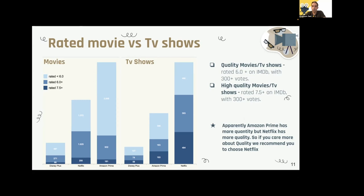In our data, Amazon Prime has more quantity, but Netflix has more quality. So if you care more about quality, we recommend you choose Netflix. Now for further information, I hand over to Gina.